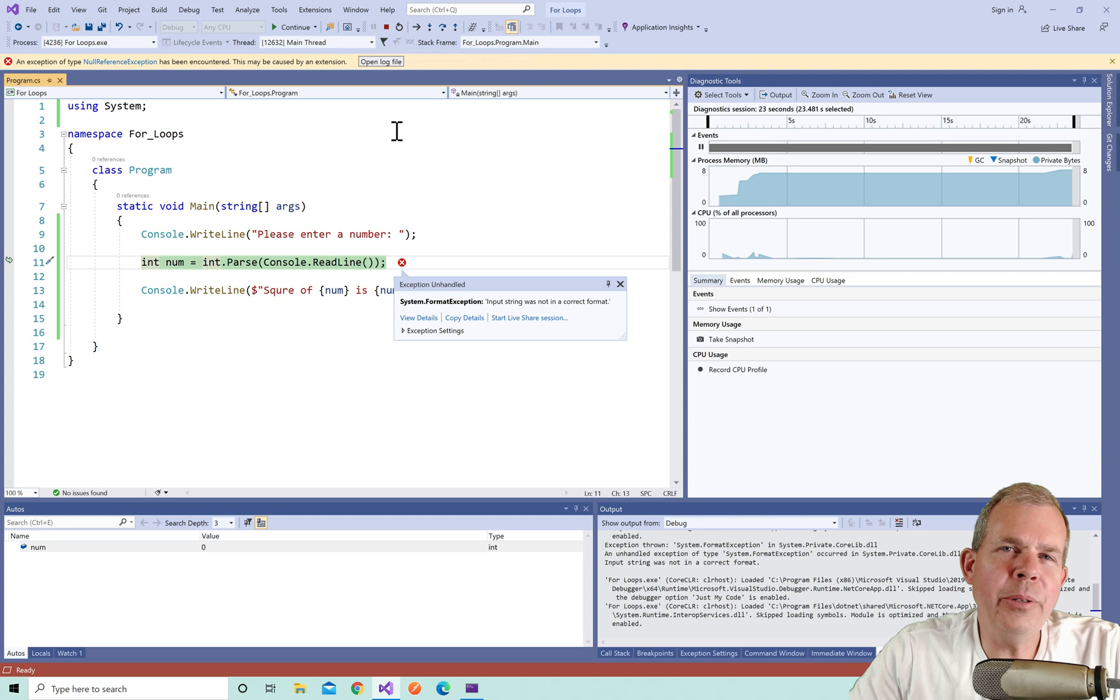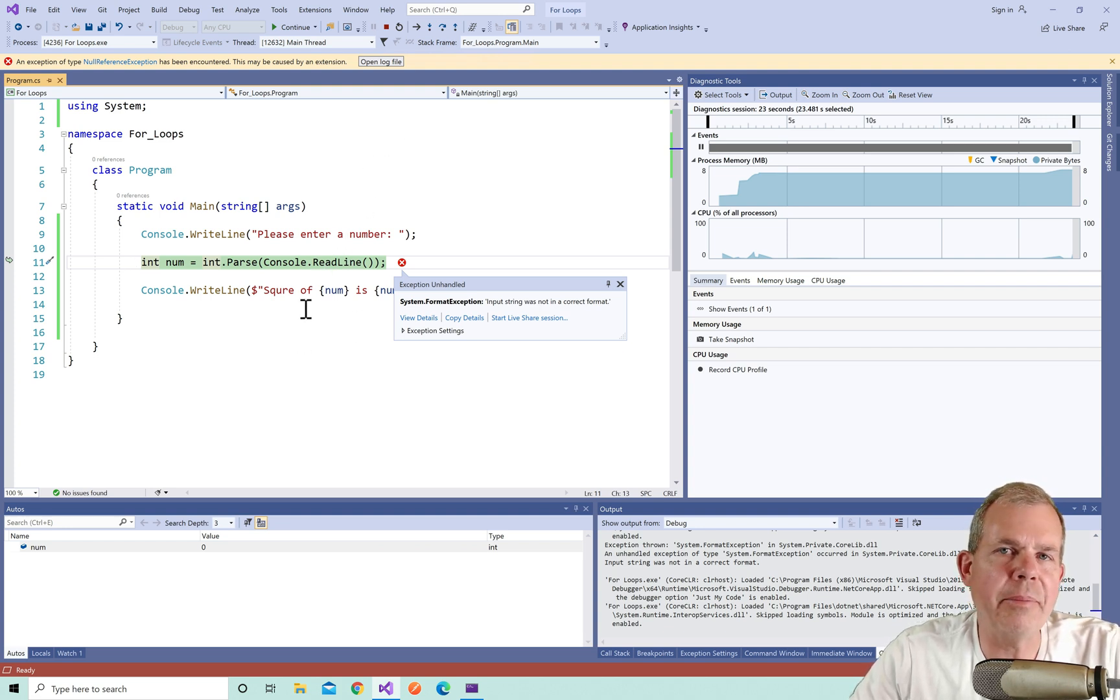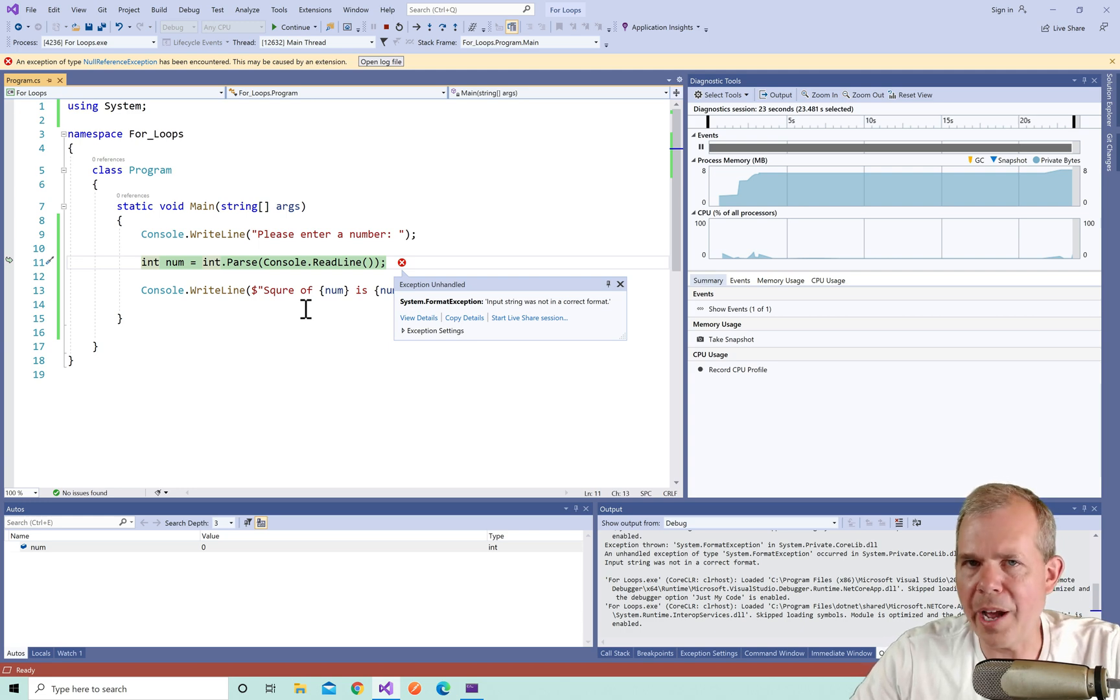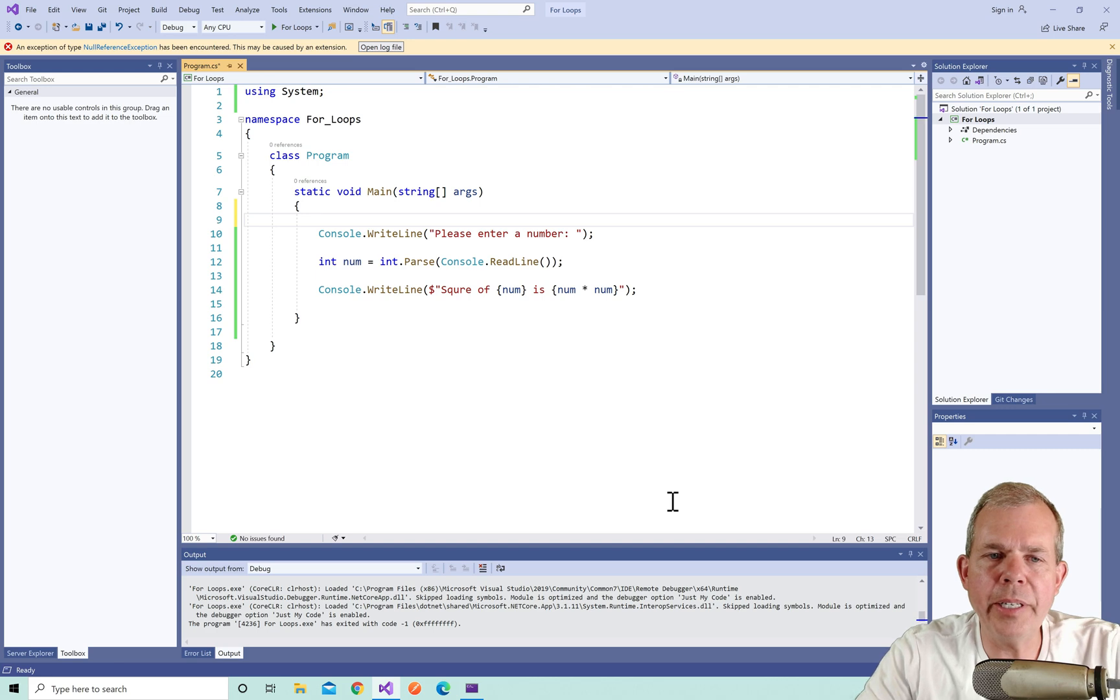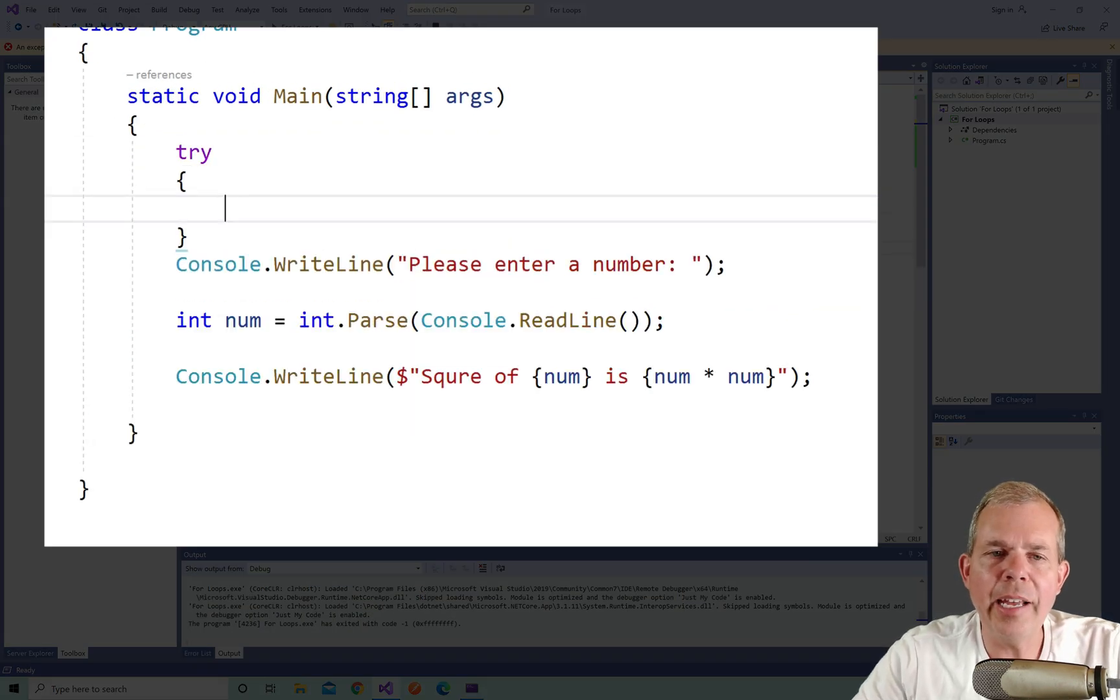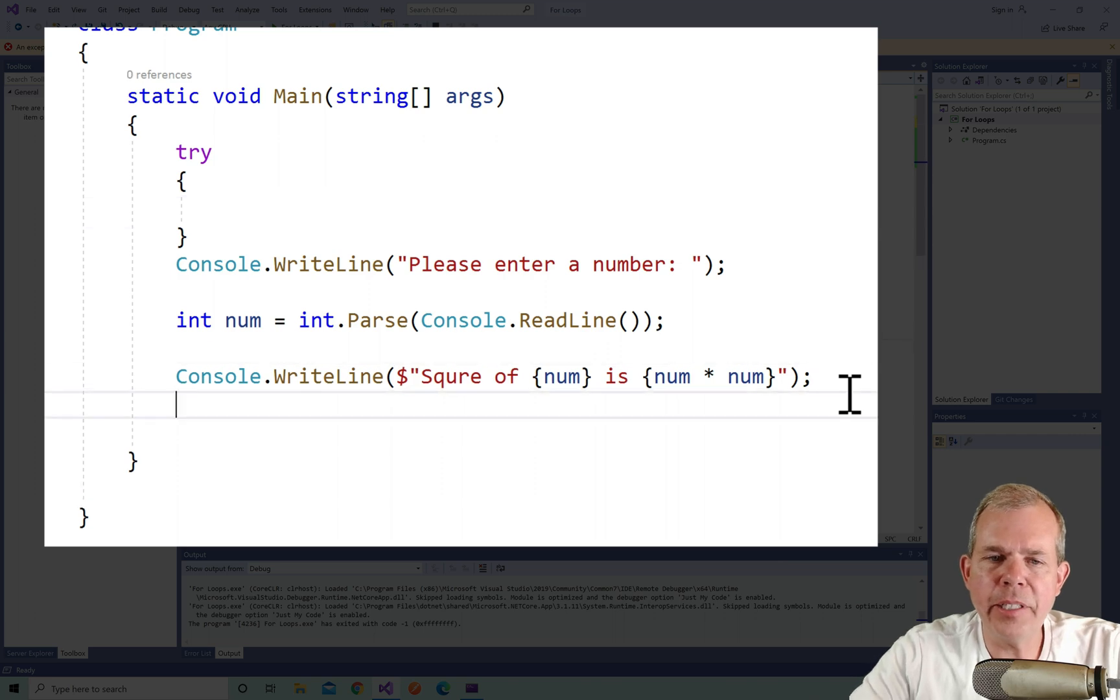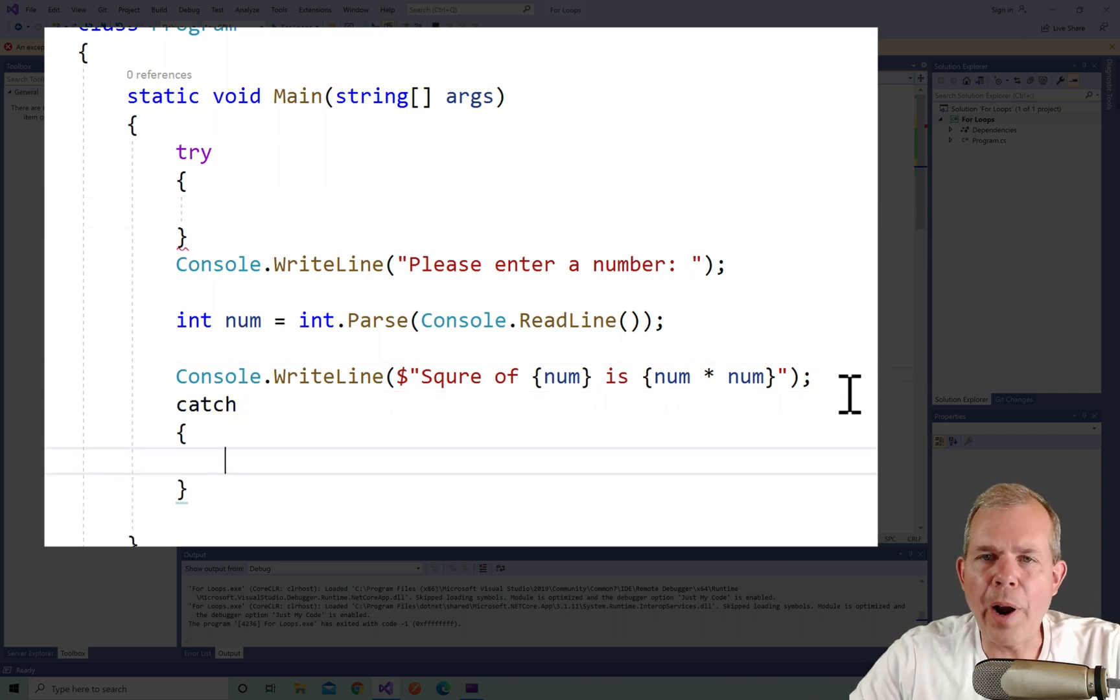Now we don't want our users to experience this kind of crash where there is an ugly error message. We want to give them a graceful message and perhaps the ability to try again. So let's come back into our code and I'm going to insert the word try and some brackets.